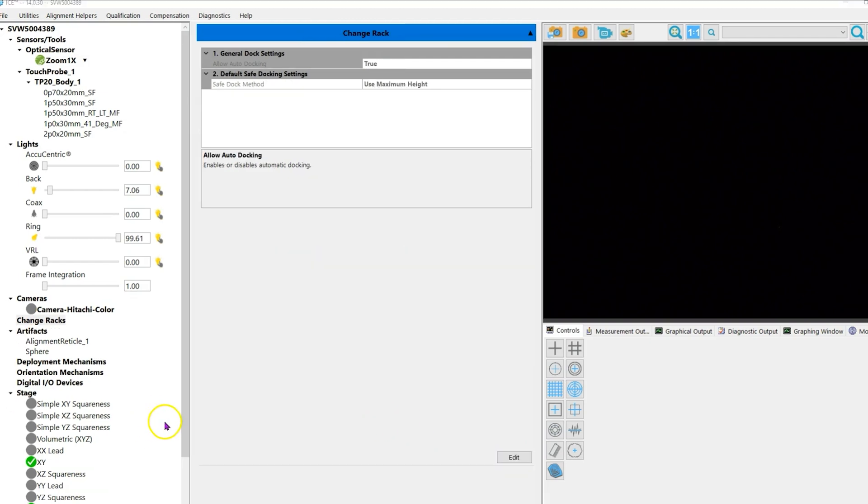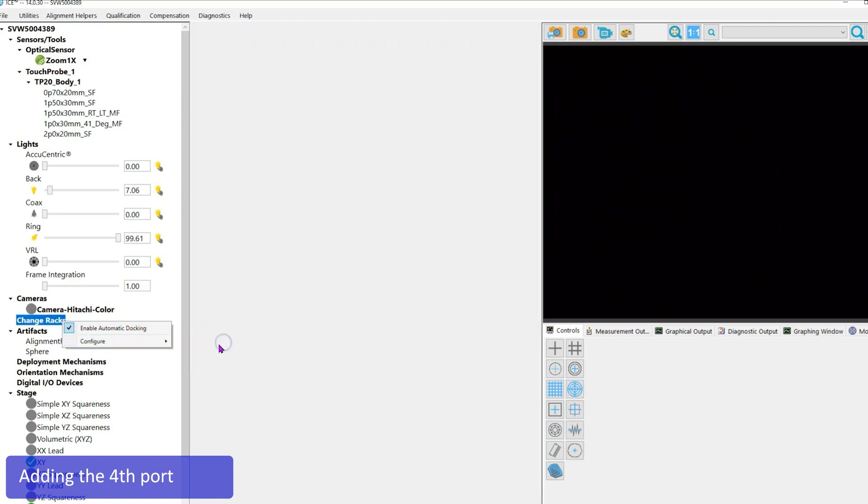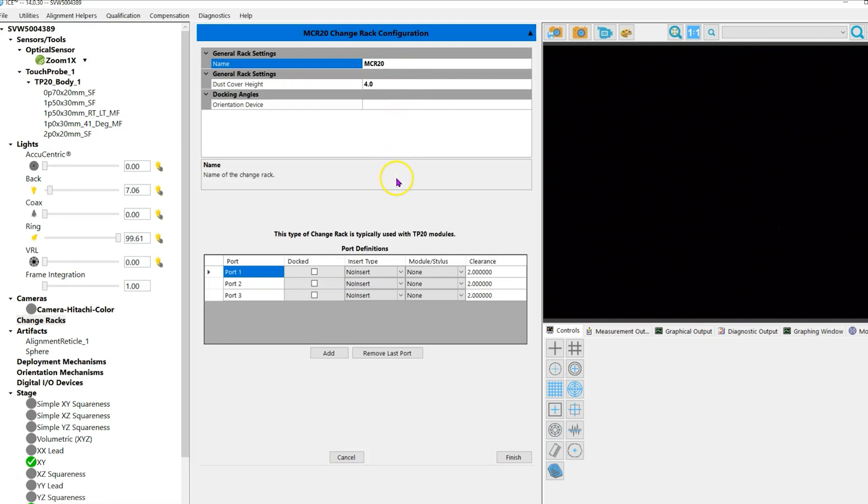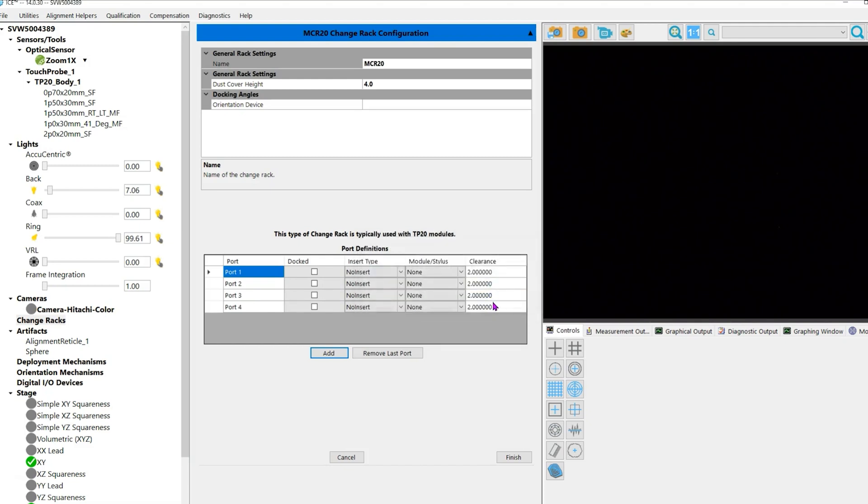For four-port users, we're going to do a similar process. Choose Change Rack, Configure MCR-20. Go to the top, change the name from New Dock to MCR20, again no spaces. Click the Add icon. A window should appear letting you know the rack needs to be aligned—click yes. A new port is added, you'll see Port 4. Click Finish.